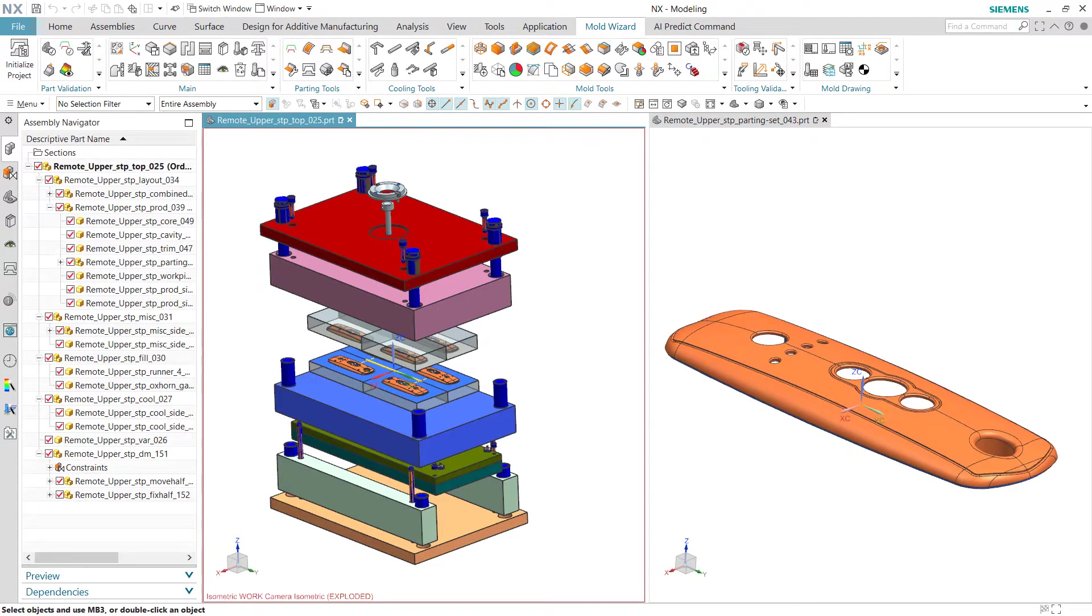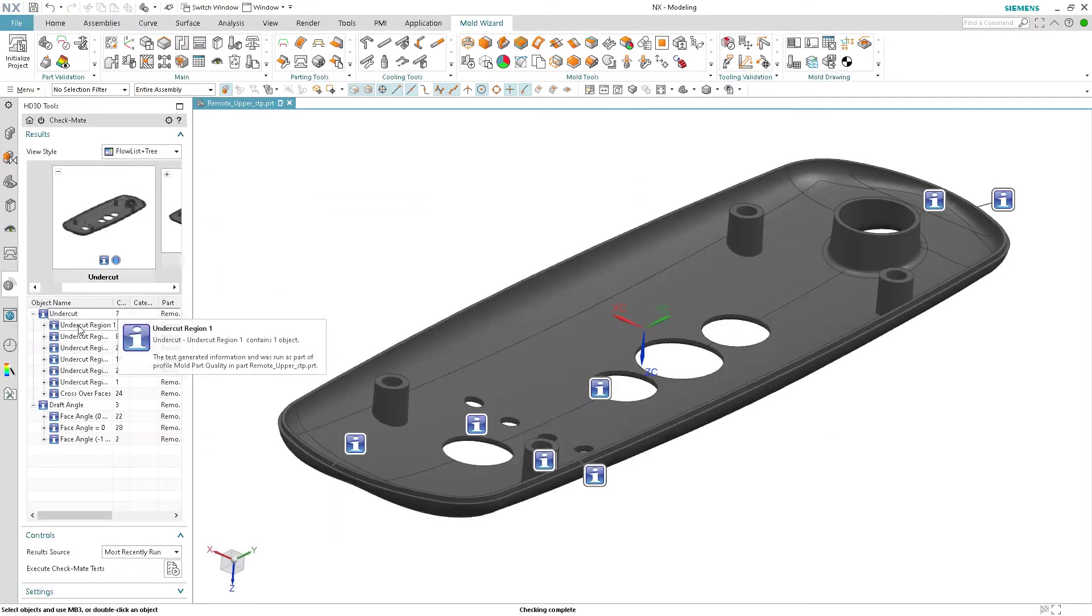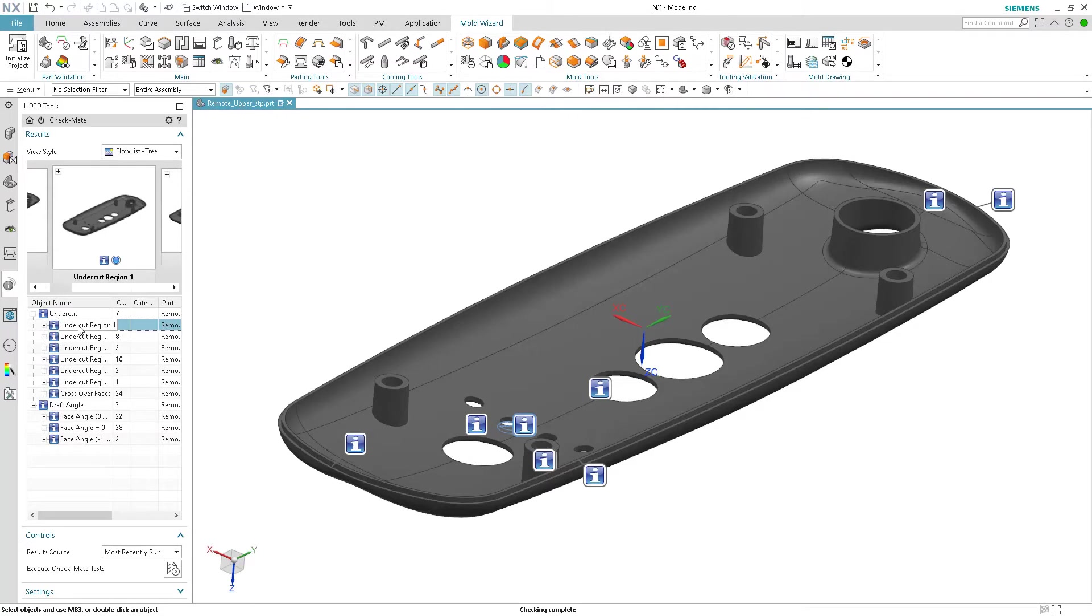In this tutorial you will be able to walk through a typical mold design process for a plastic part.